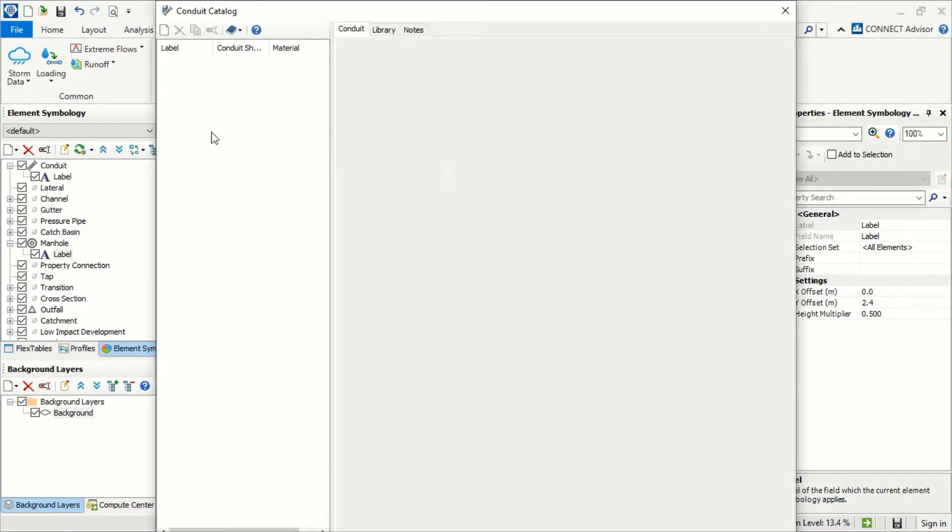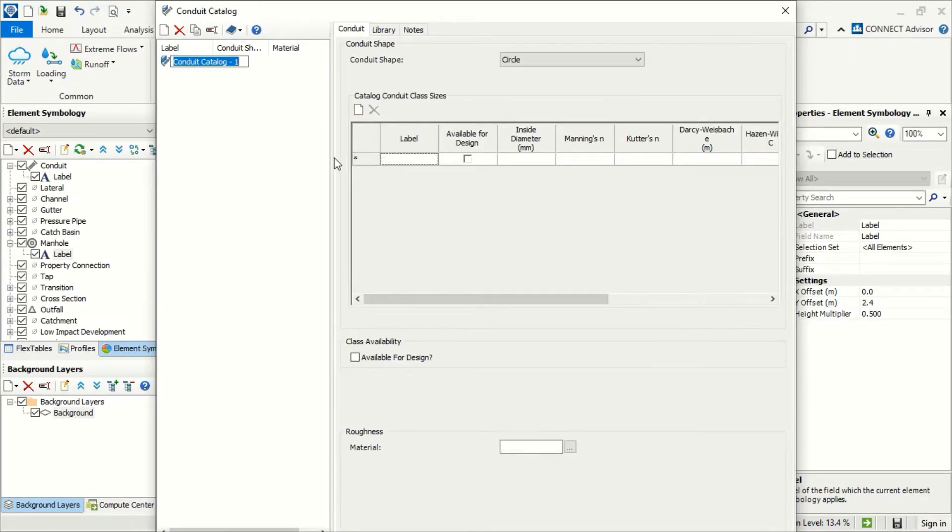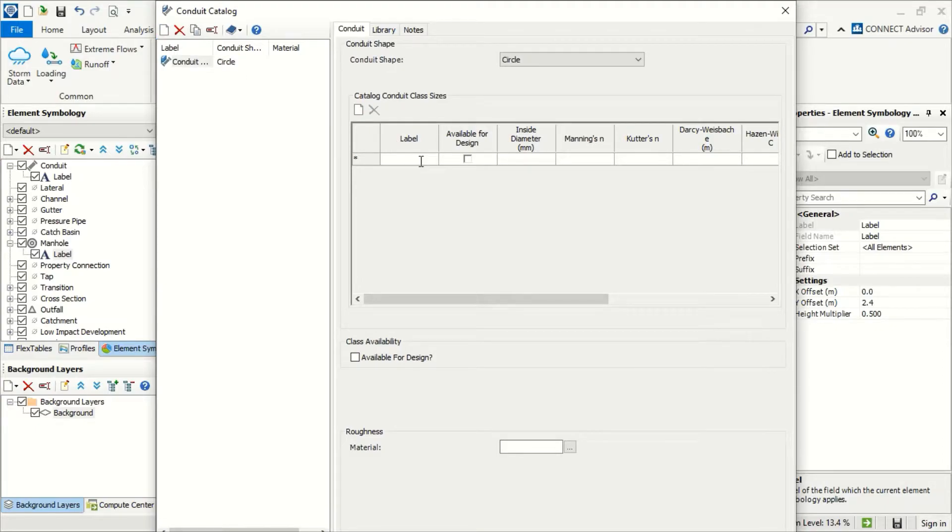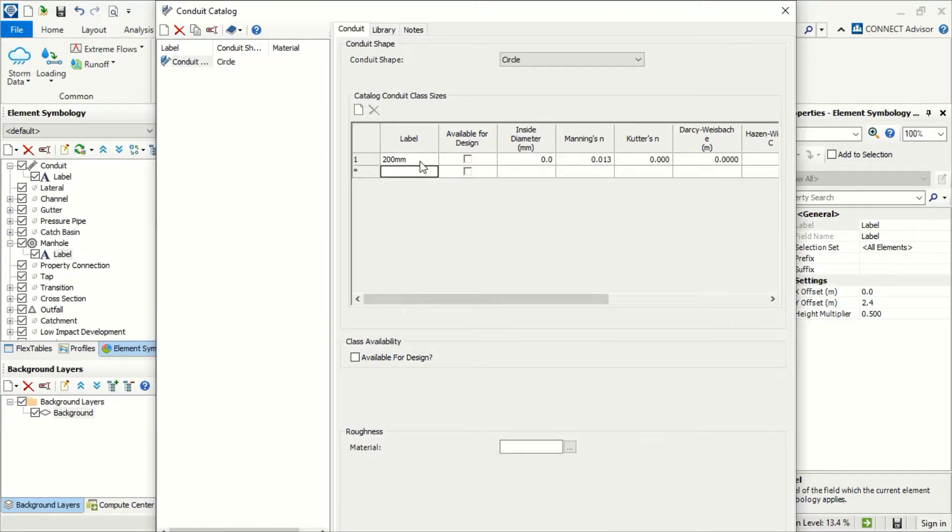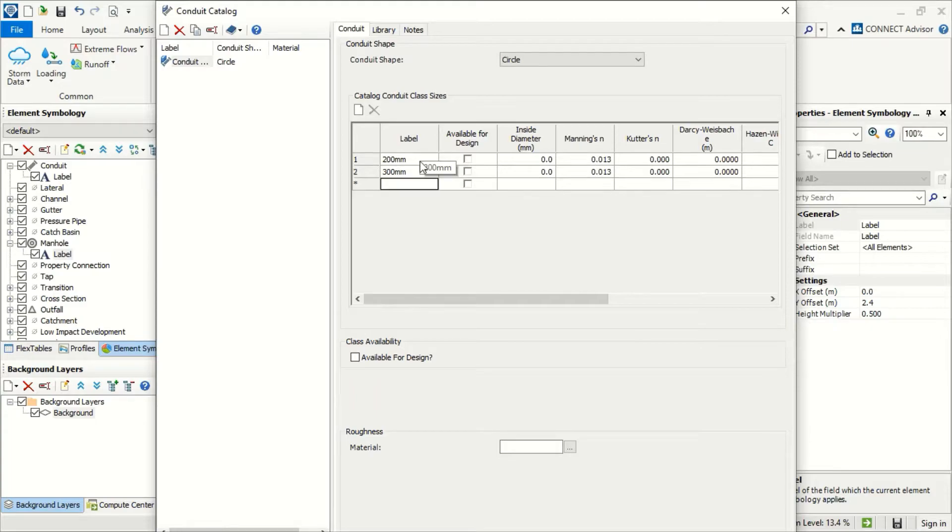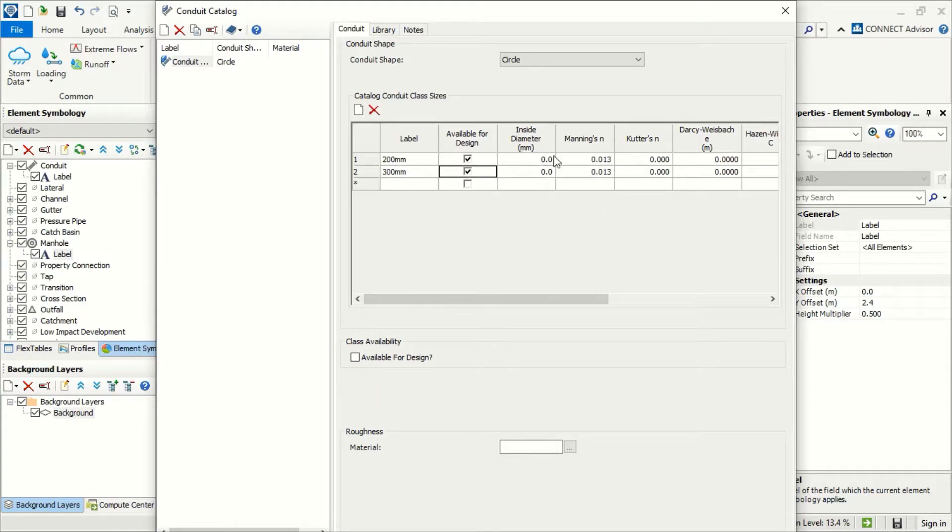From the catalog, we have two options. We can establish our catalog. I put new and here I will use start 200 millimeters, enter 300 millimeters. This is an example and I will check it for available design.